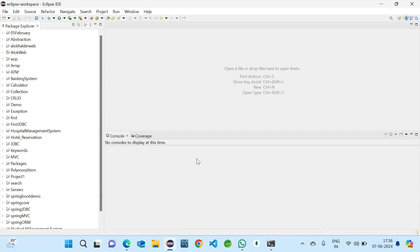Hello. Have you filled the form? Yes, I have. Okay, today we are going to discuss a project which is employee management system using JDBC.